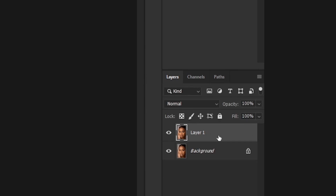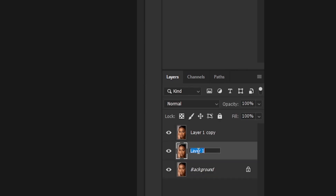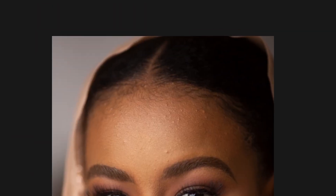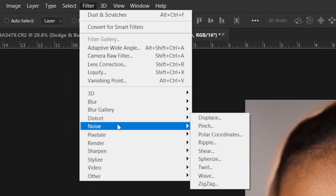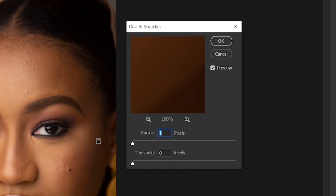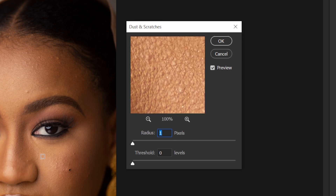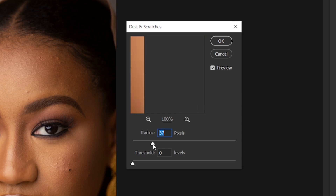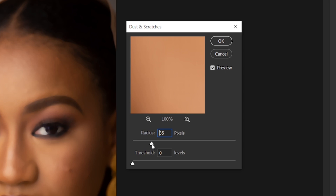First, you are going to duplicate your background layer twice. Then you double click on the layer in the middle and rename it to 'colors', and then you double click on the layer above and rename it to 'textures'. Then you disable the texture layer, select the color layer, and go to Filter > Noise > Dust and Scratches. Take the radius down to zero, click on an area rich with skin texture, and increase the radius until you cannot see the texture but can still see the features of the face.